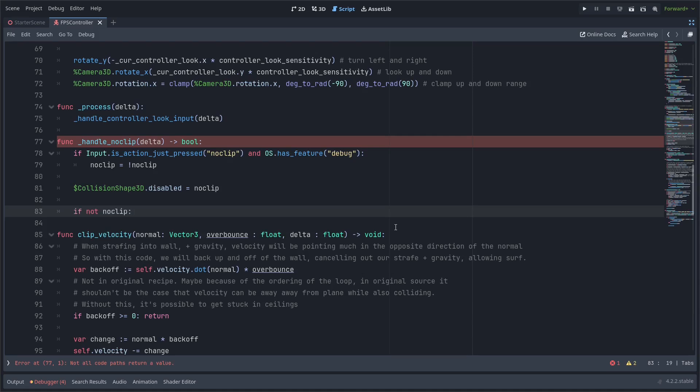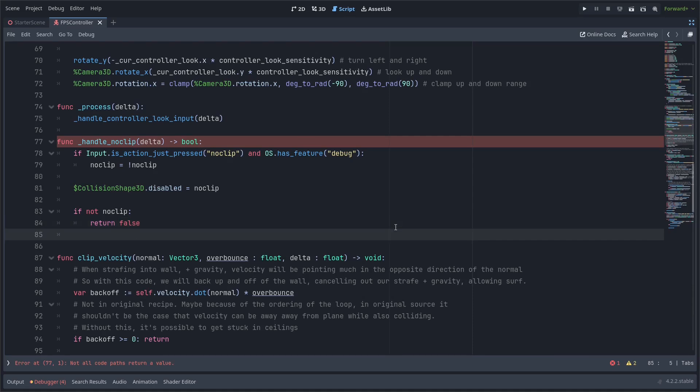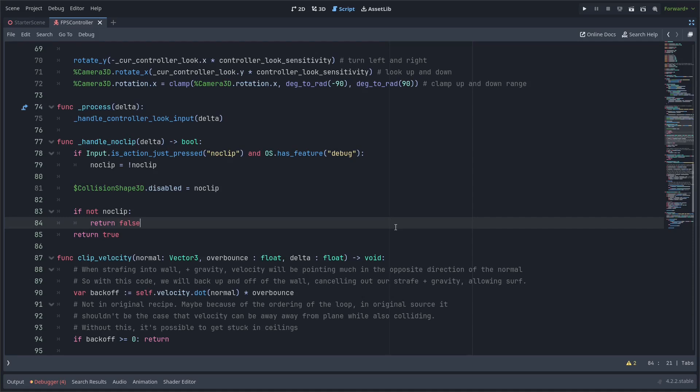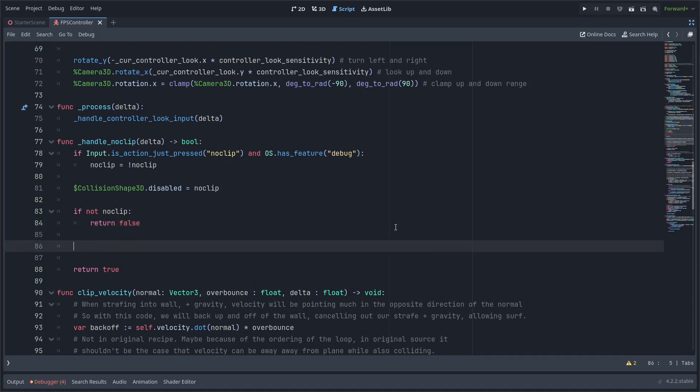And now next up we only want to actually run the noclip movement code if we're no clipping otherwise we just return false and allow the normal ground or air physics code to run so I'll put a couple if statements here to do that.